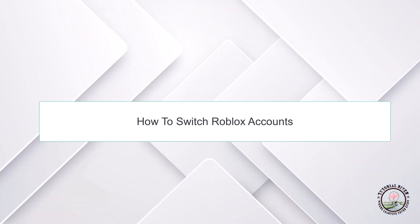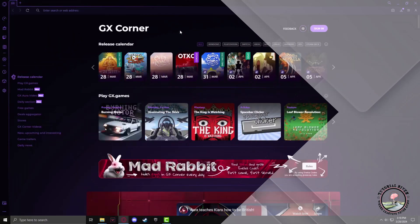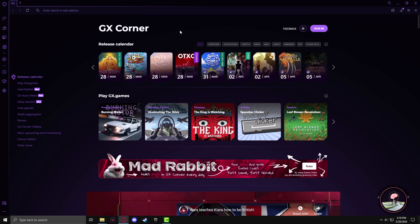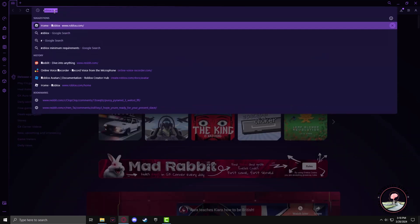Hello guys, welcome to our channel Tutorial Driver. In this video we will learn how to switch accounts in Roblox. Firstly, you have to go to the Roblox website and in order to go there, in the search panel